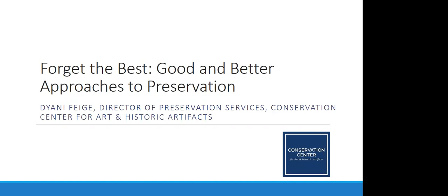Today we are going to be discussing best practices in preservation, but we're not really concerned with following those best practices to a perfect T. What we are interested in is taking the best practice ideas and making them actually usable and practical for smaller organizations or organizations of all sizes.